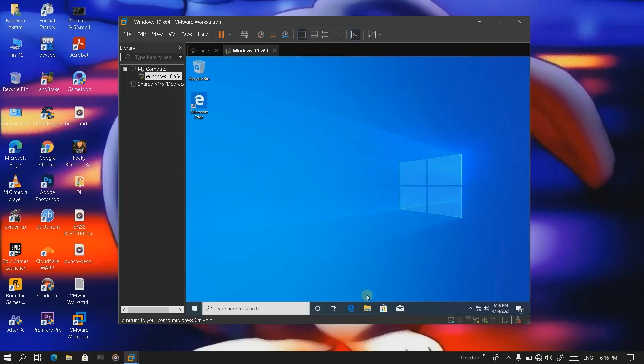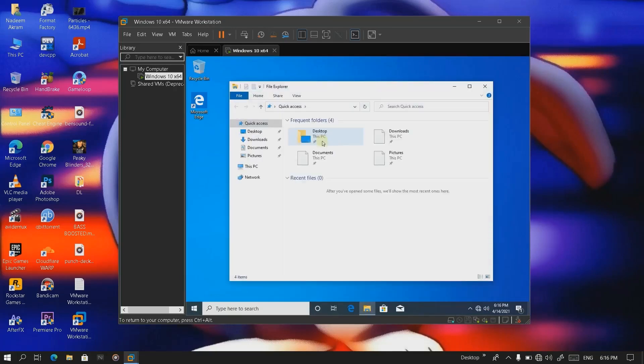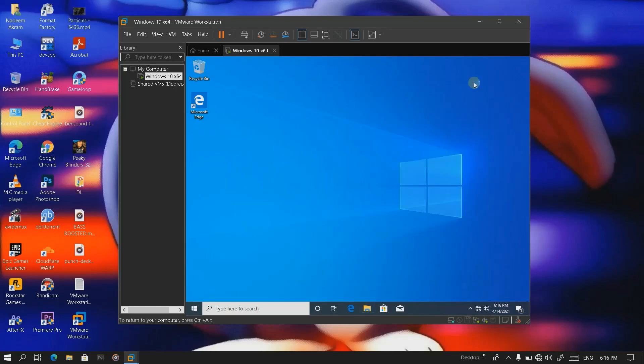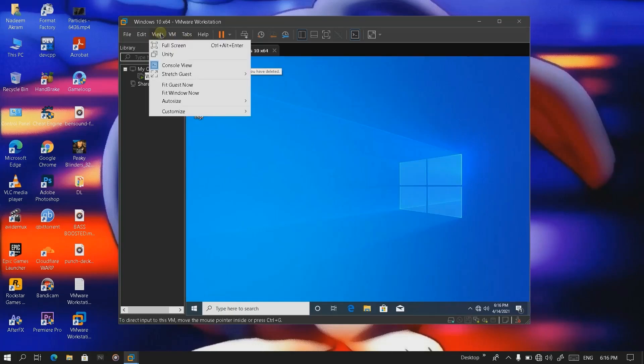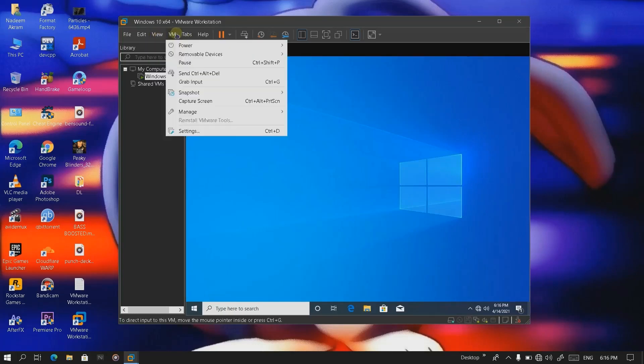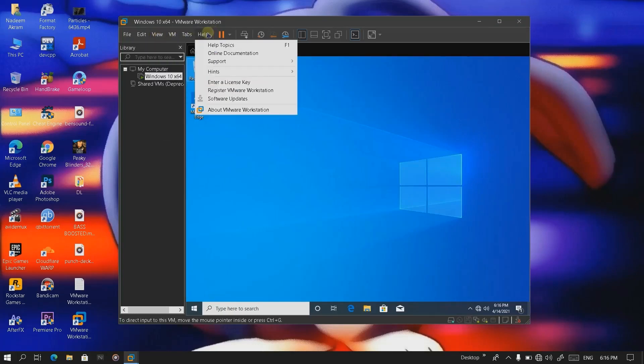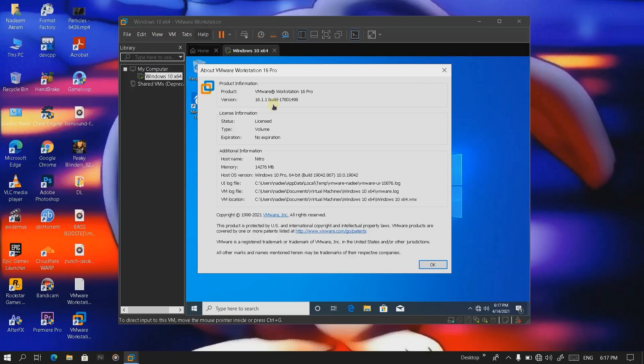That's it guys, you can see we have successfully installed Windows 1909 in a virtual machine. I'm going to show you the license information. No expiration.